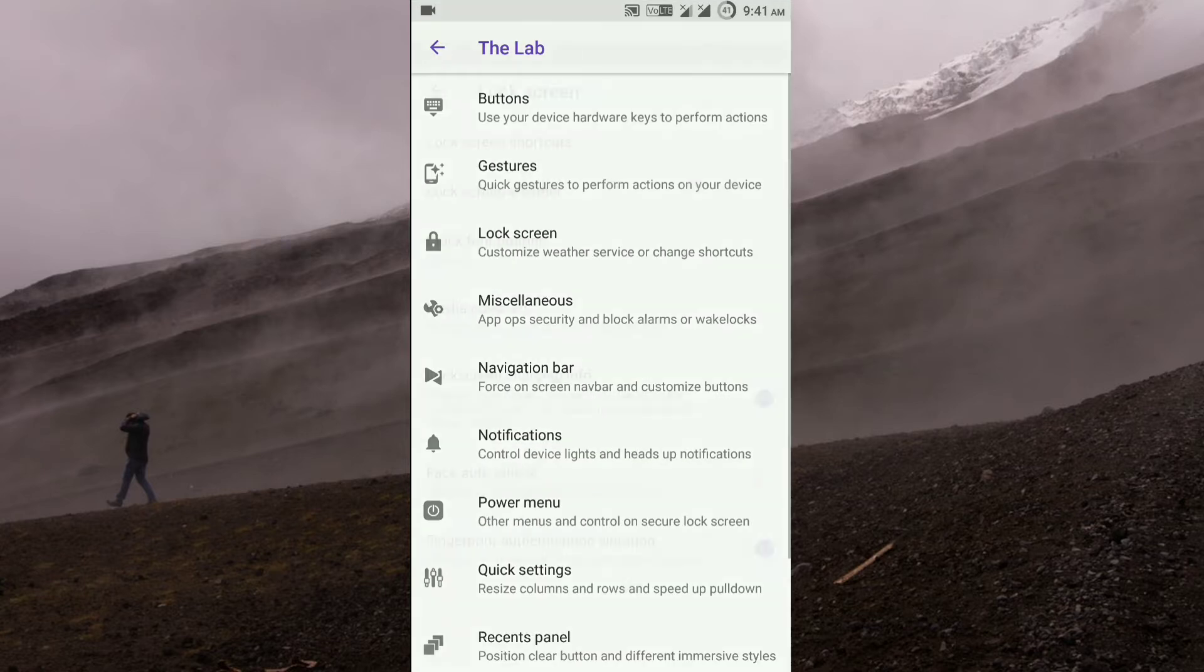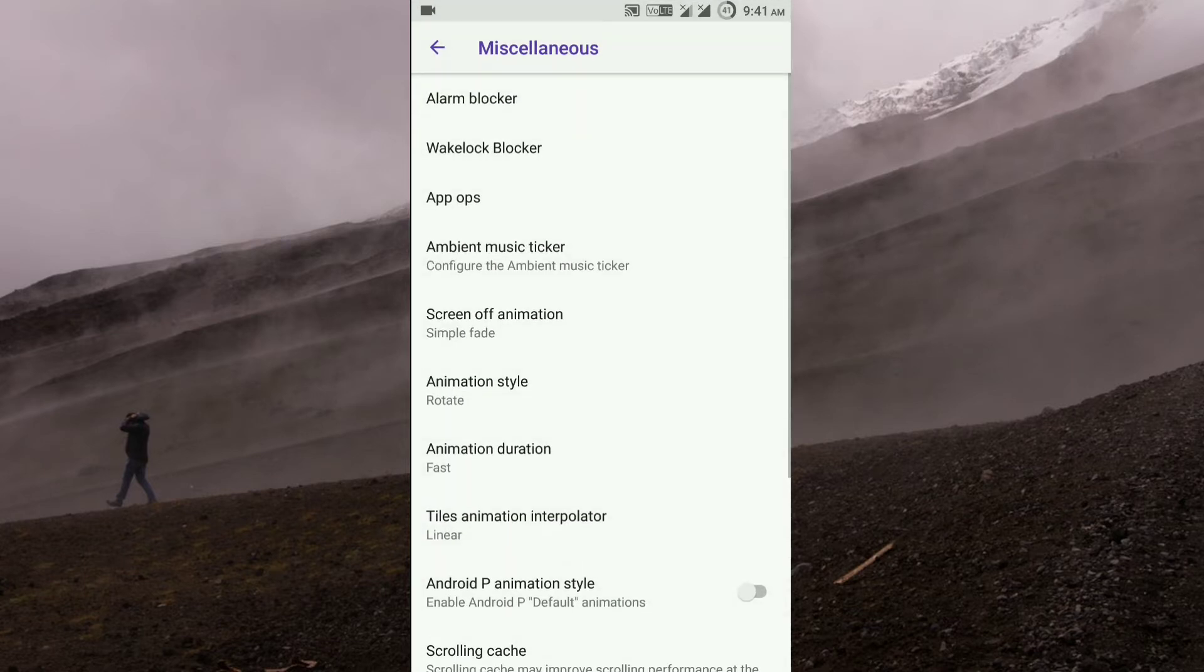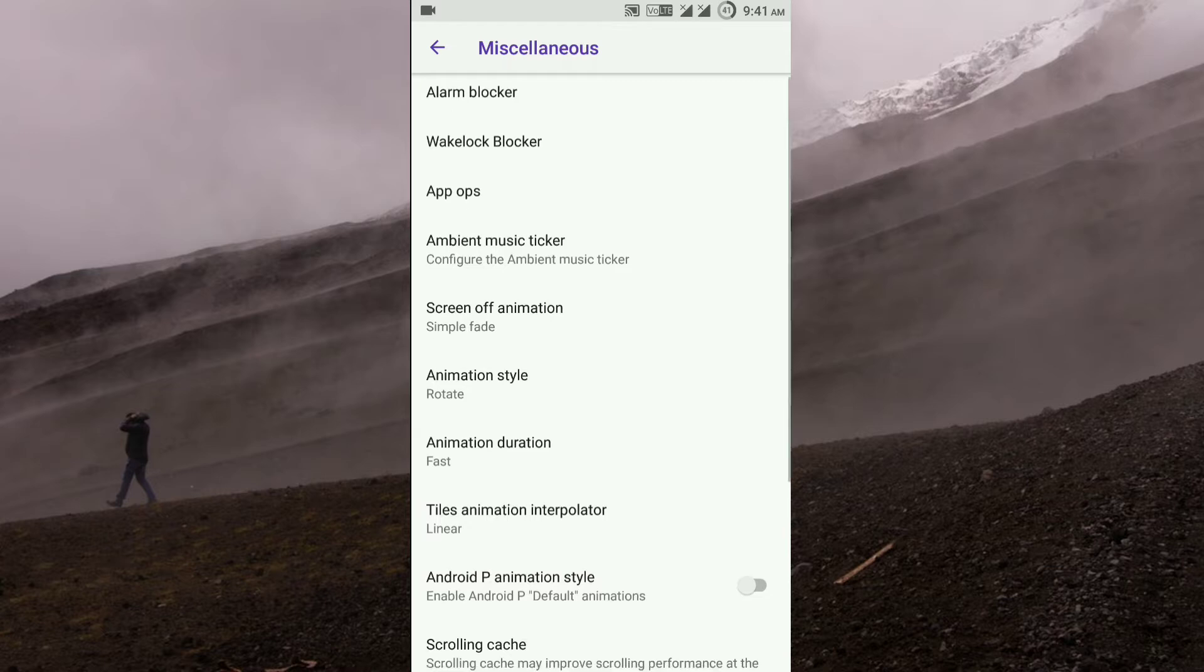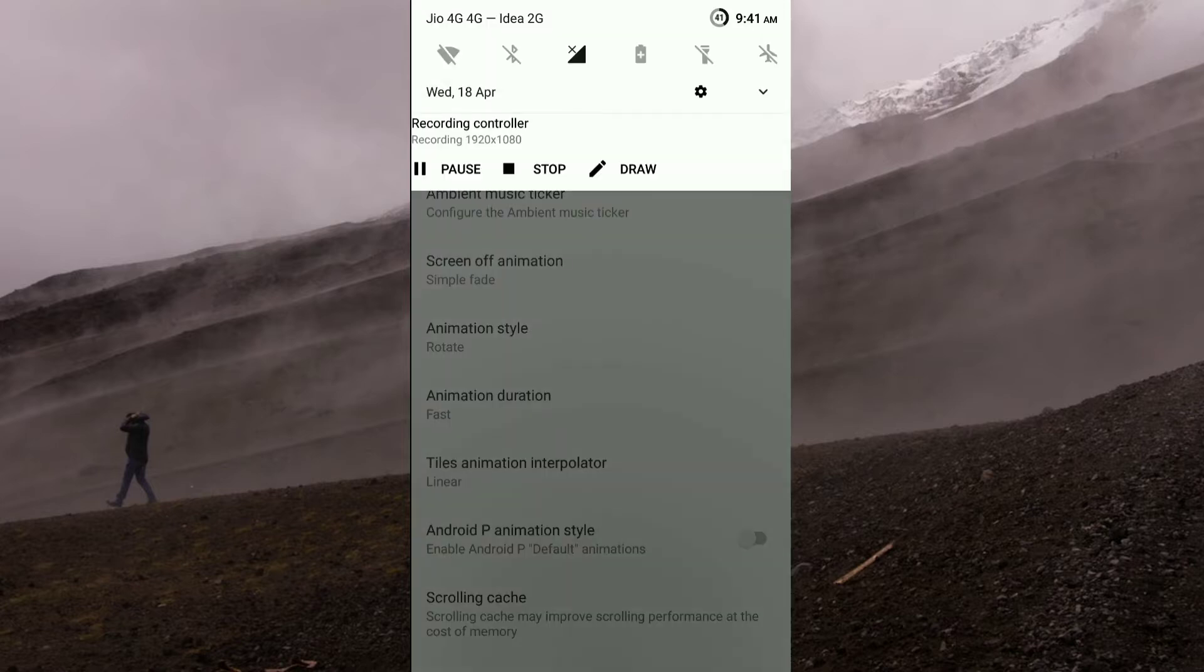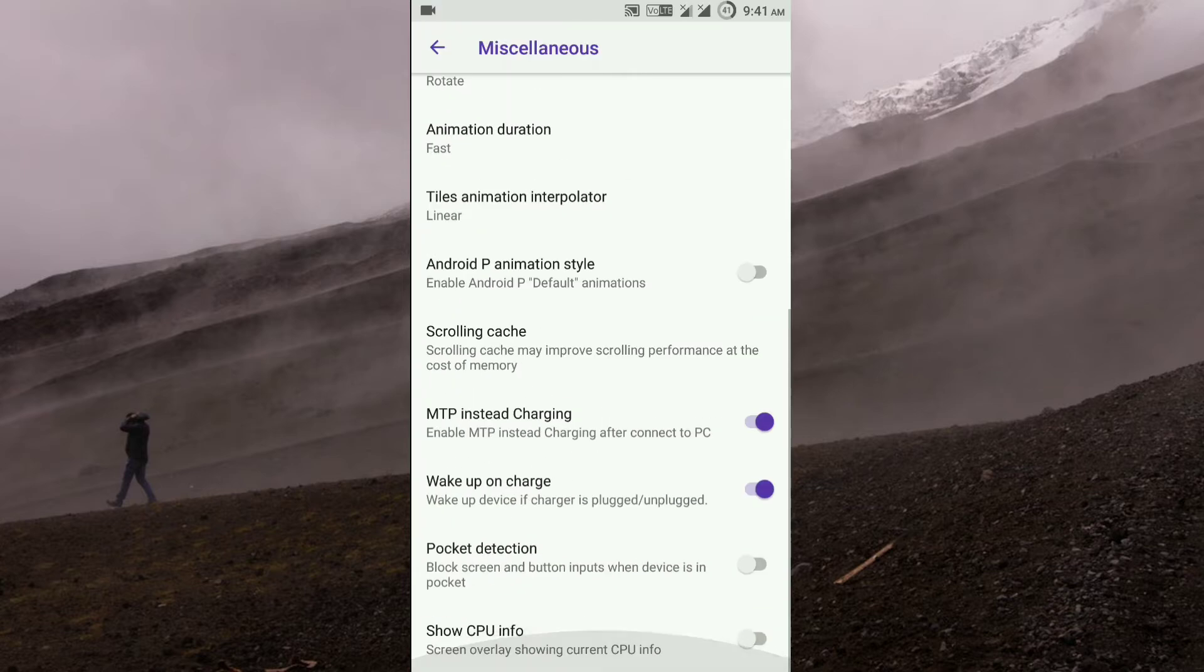In the Miscellaneous section, you get the alarm blocker, wake lock blocker, and app ops. Then you get the animation style, which is whenever you press the quick toggles it will be rotating or flipping. Then you get the Android P animation style.